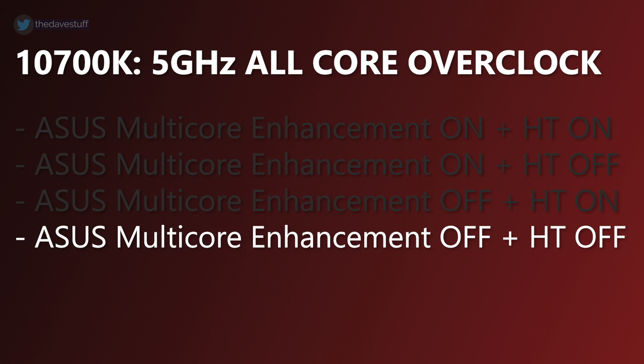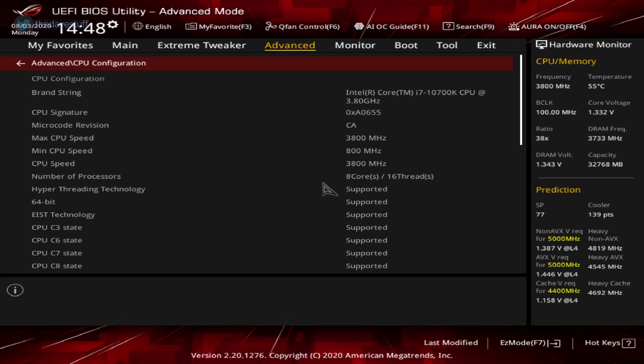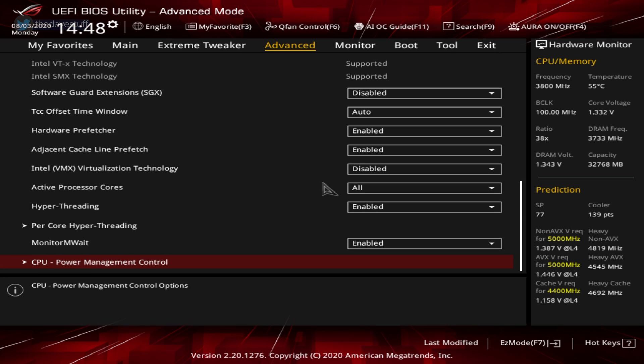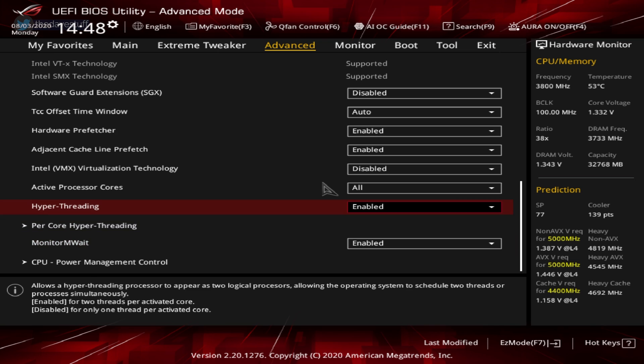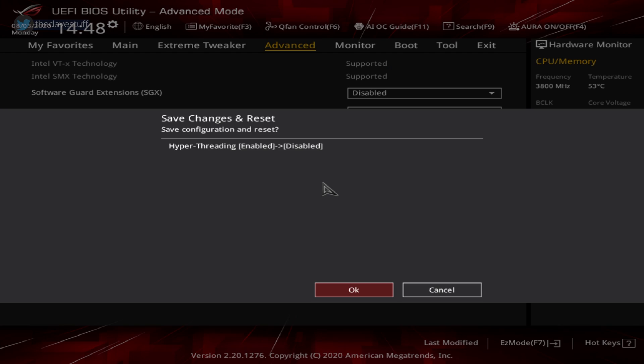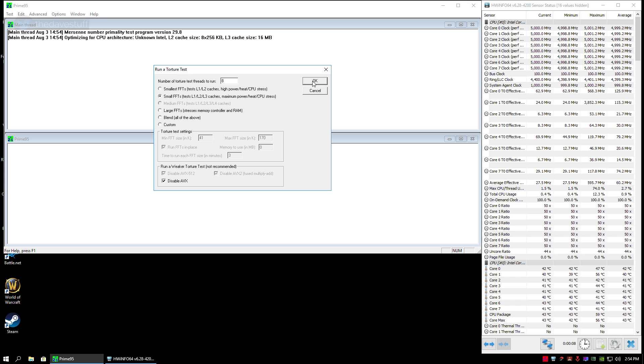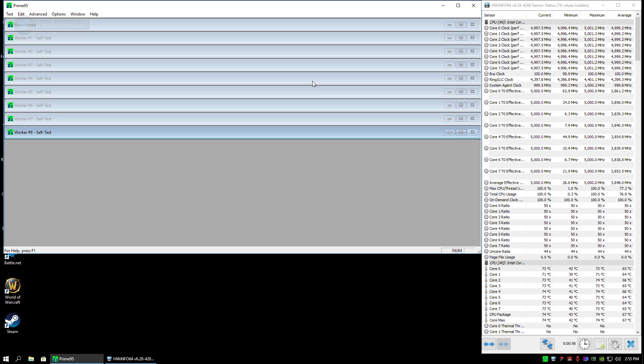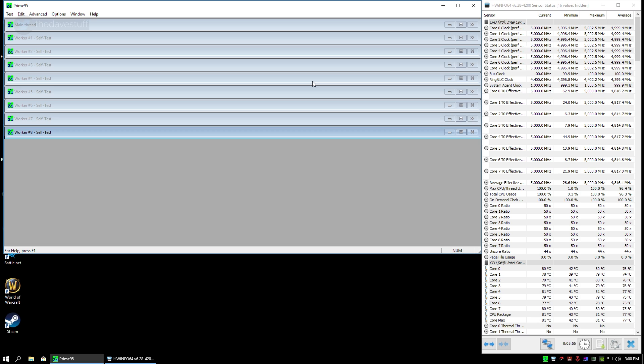Now for the last test, let's go back in BIOS and disable hyperthreading. Go to advanced, go to CPU configuration, find hyperthreading and disable it. Save and exit. Rerun the second test. Again, there might be a slight difference in temperature. There is no change in the max temperature compared to test 2. We finished at 81 degrees Celsius.